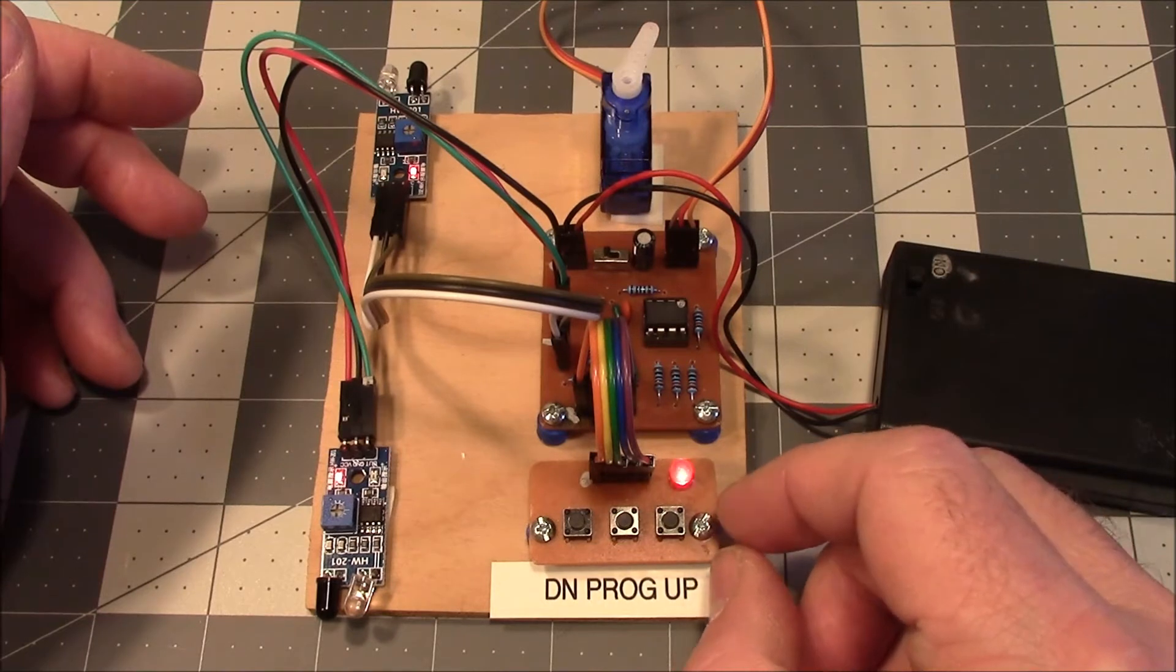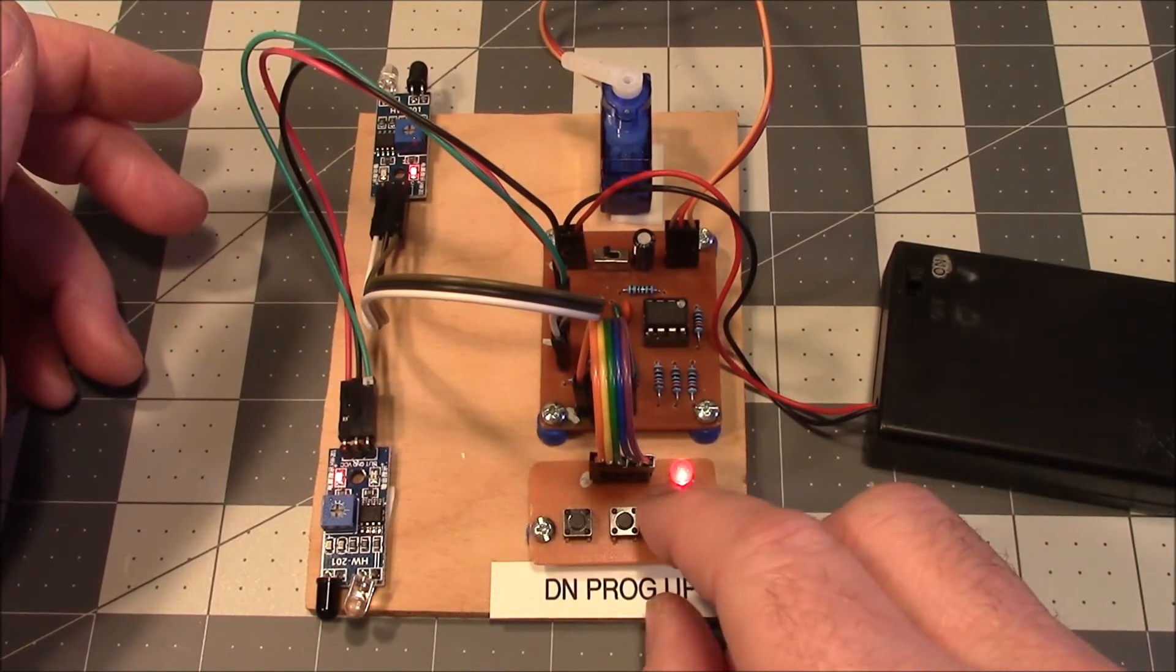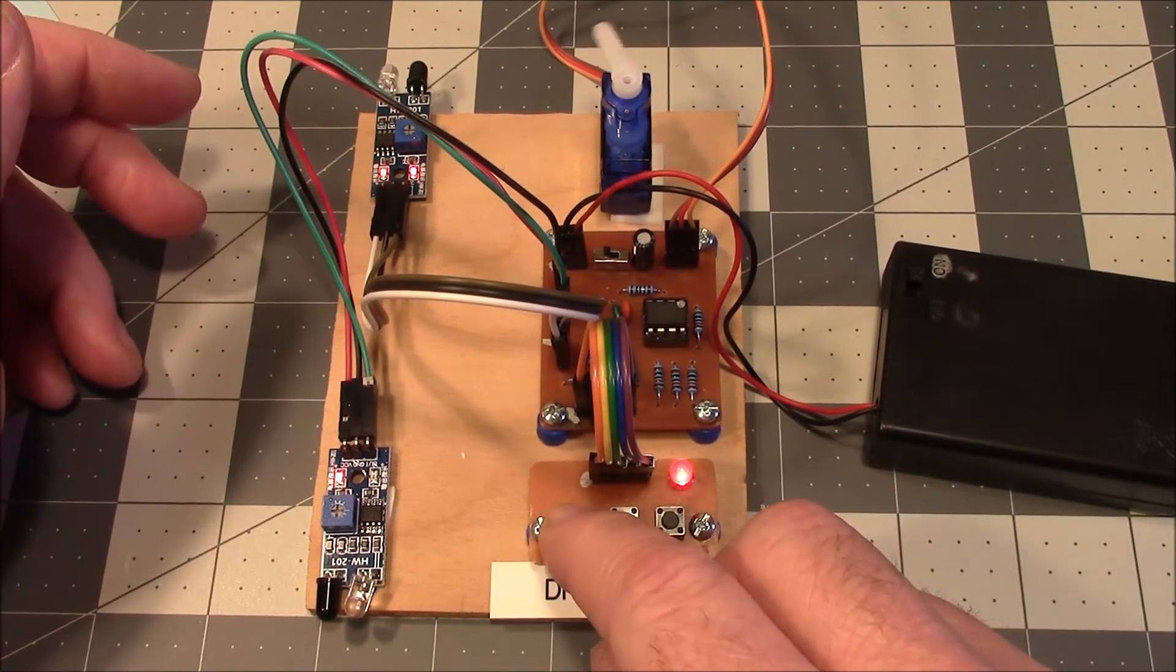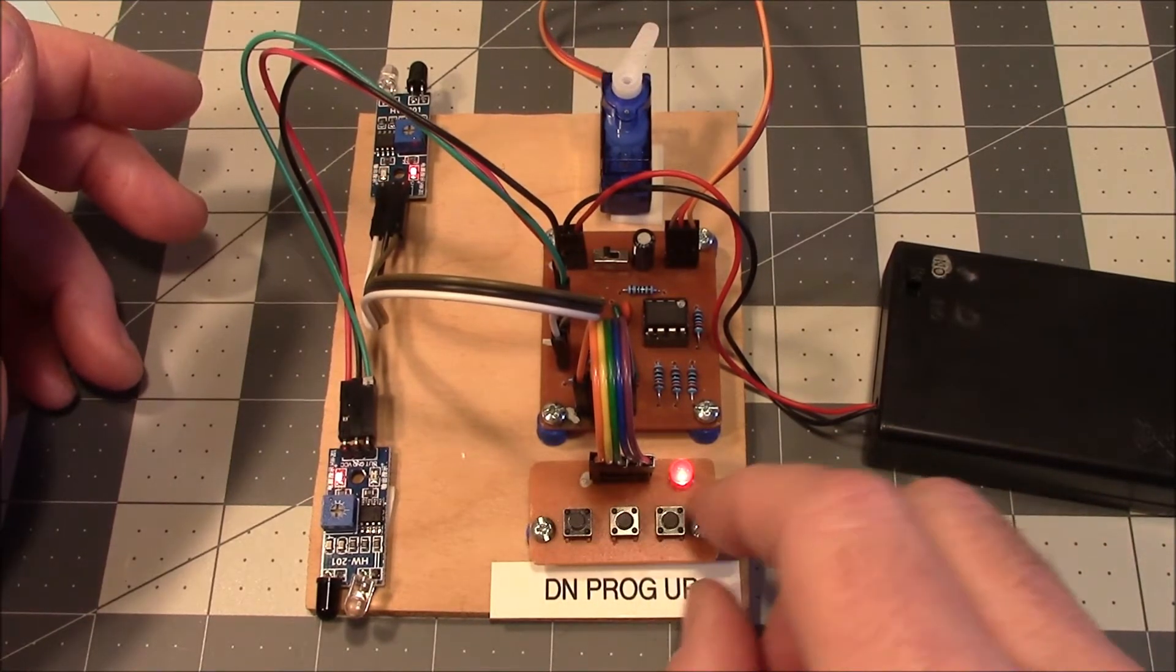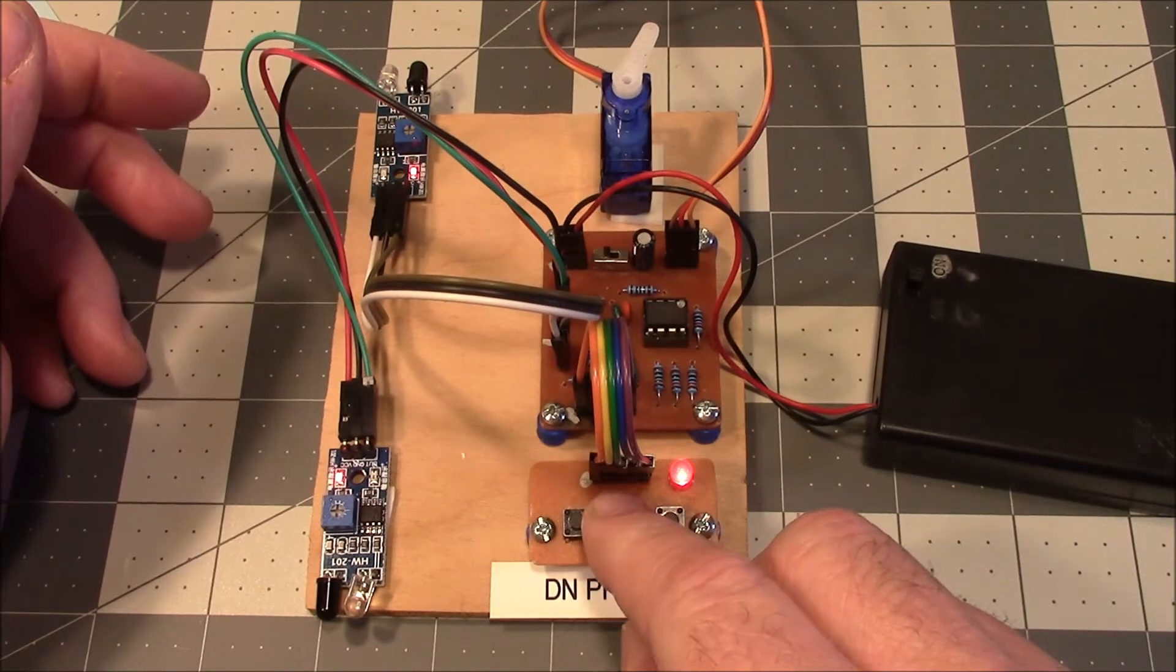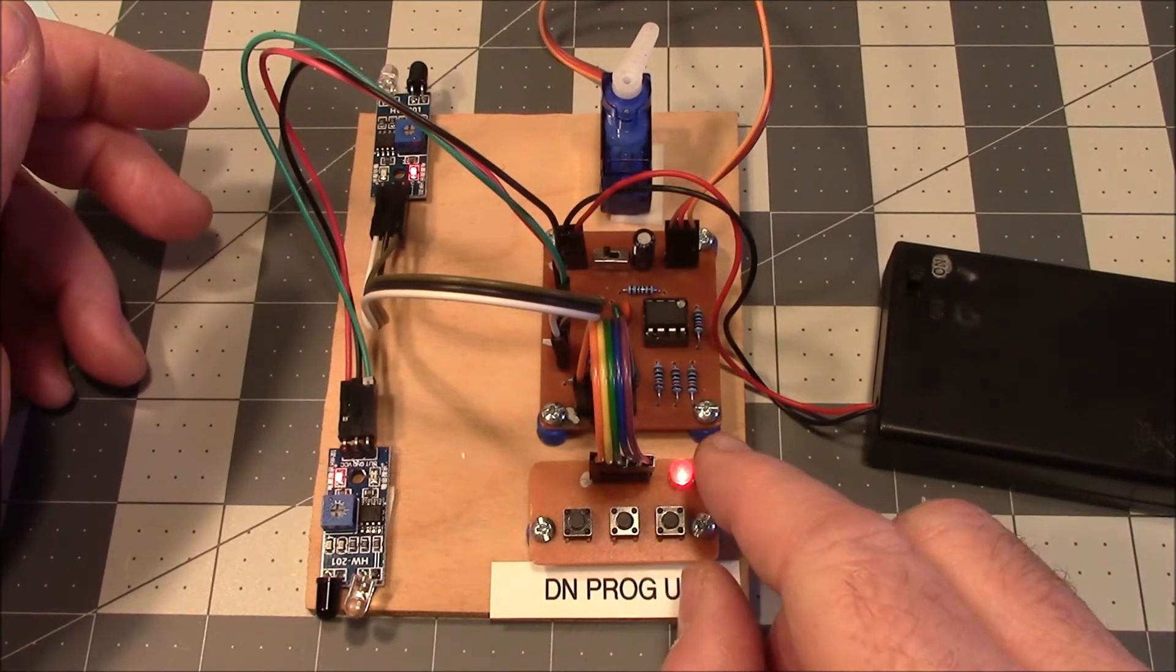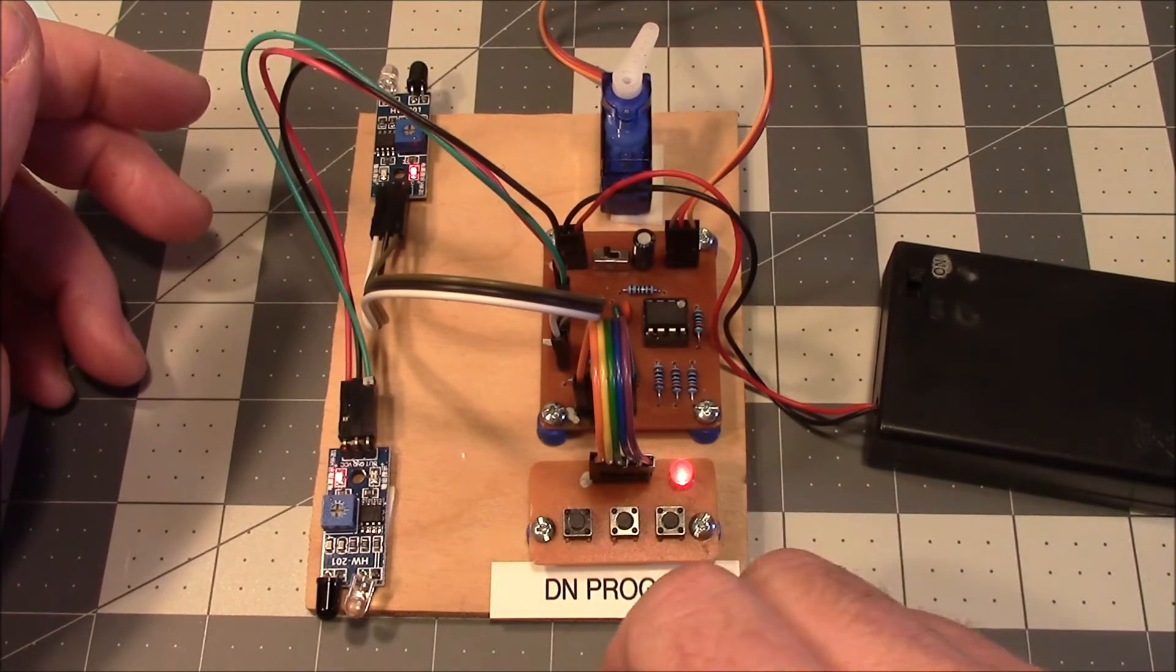To do that, we're going to go into programming mode. First, let's go back here. We'll go into programming mode. Push the programming button in the middle. The LED starts to flash.